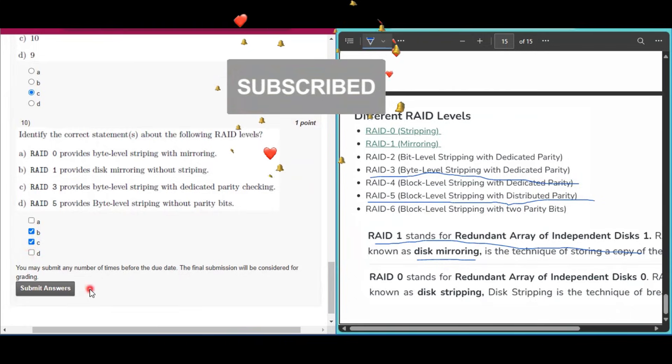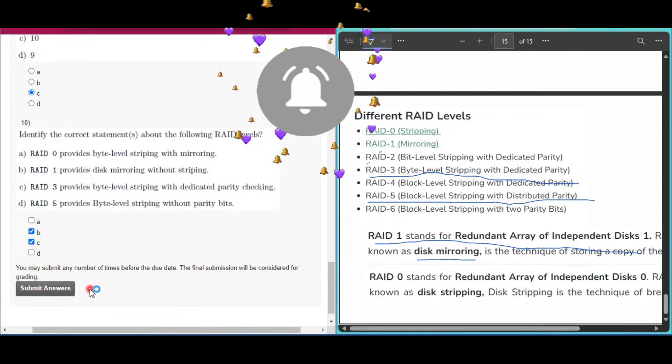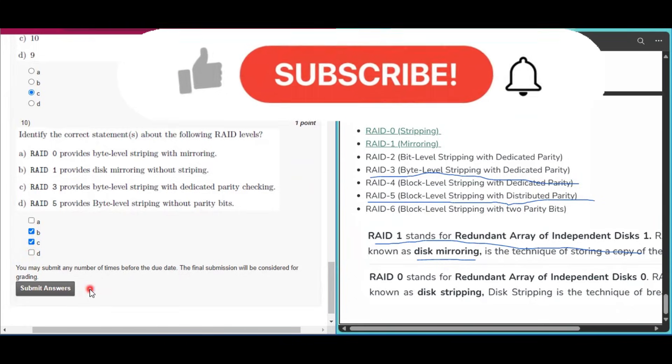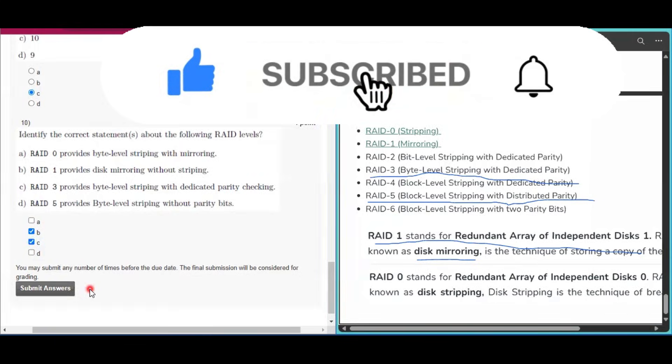If you found this video helpful, please like it and share it with your friends who are doing this course. Thank you for watching.